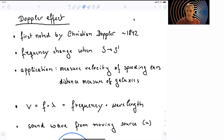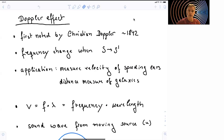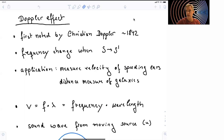Welcome back to A20, special relativity. In this section, we're going to discuss the classical Doppler effect. The Doppler effect was first noted by Christian Doppler, hence the name, in 1842. What we're discussing as the Doppler effect is a frequency change when moving from one reference frame into another. This can happen, for example, if the source of a sound wave is moving, like we experience when a car is passing by.